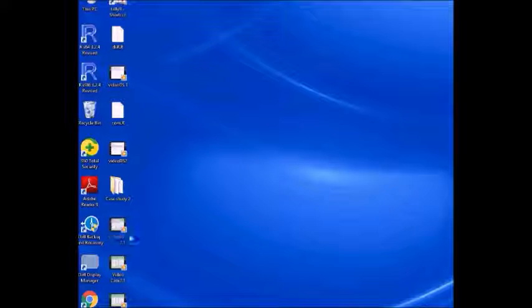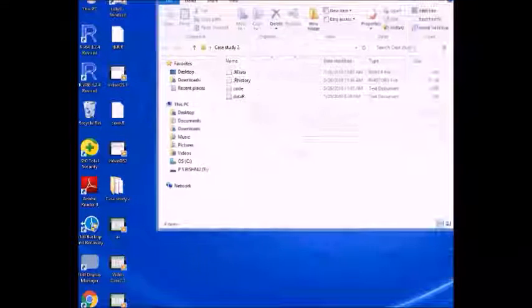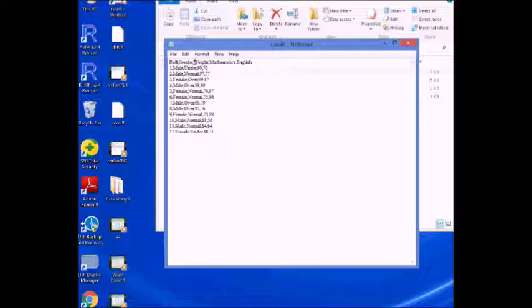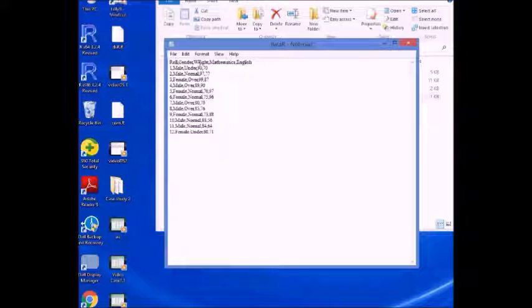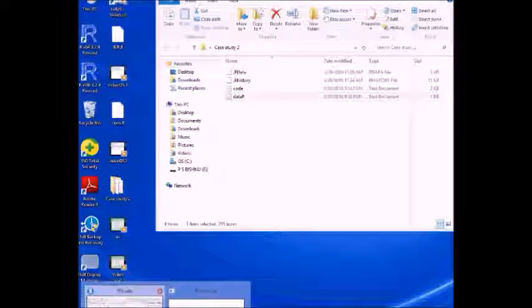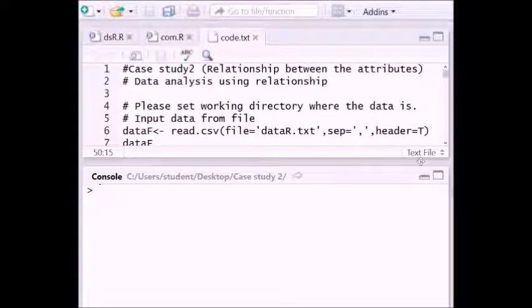Now let's see where the data is. In the desktop, in the case study 2 folder, we have stored one data file called 'data.txt'. It contains: role number, gender, weight, mathematics, and English columns. Role numbers are 1, 2, 3 and so on. Gender is male, female, male, female. Weight is under, normal, over. Mathematics marks are 99, 97, 99 and so on, and English marks are 77, 70, 87 and so on.